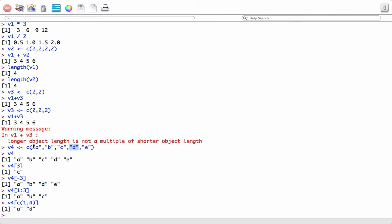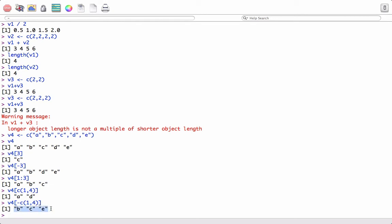If I want all elements except 'a' and 'd', I would simply write v4[-c(1, 4)] and it gives me all other elements except 'a' and 'd'. This is how we extract elements from a vector object — it's also called indexing.